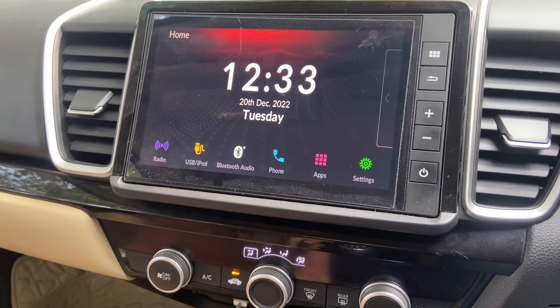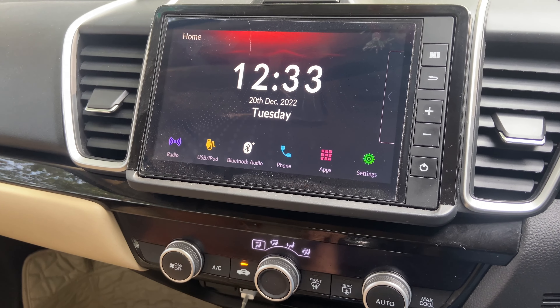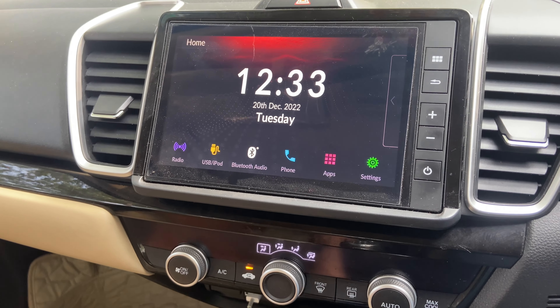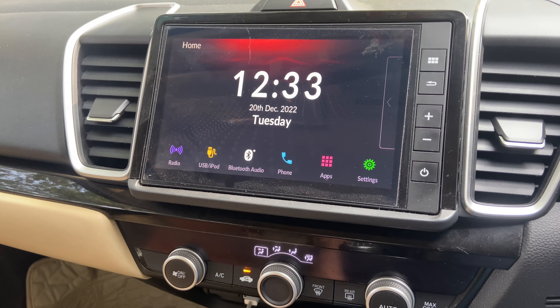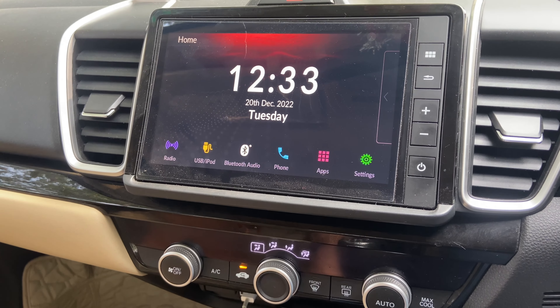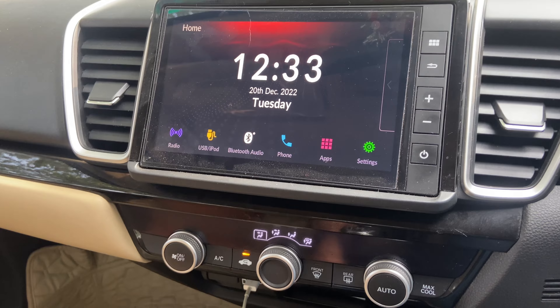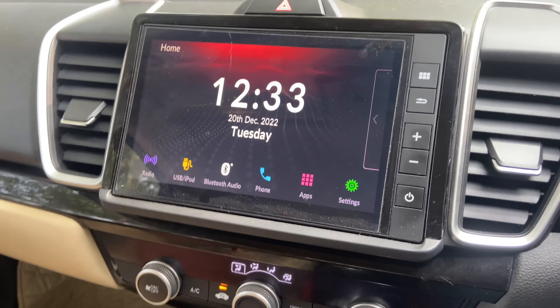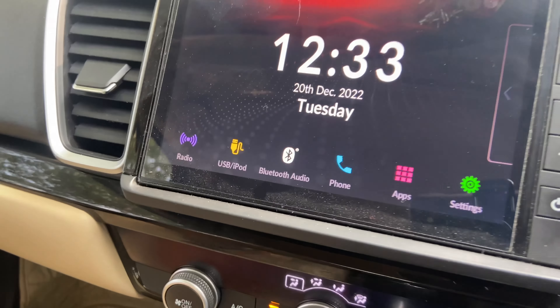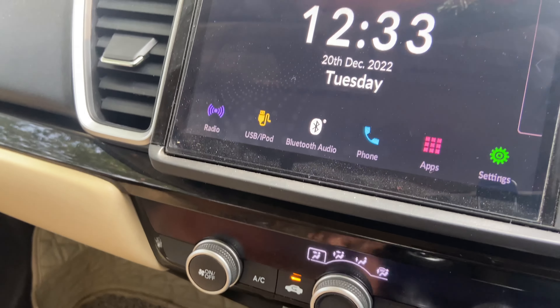Things could have been better. I think the infotainment system is a weak point of the Honda City 5th generation. So let me show you what features you get.